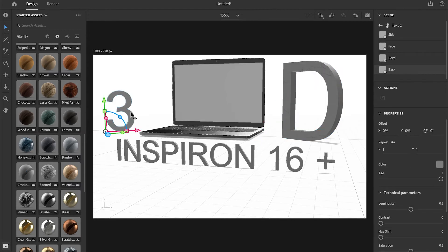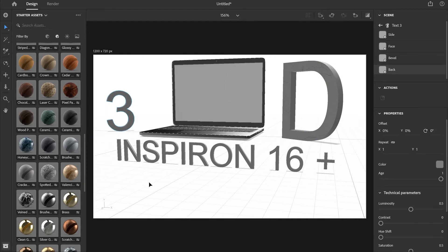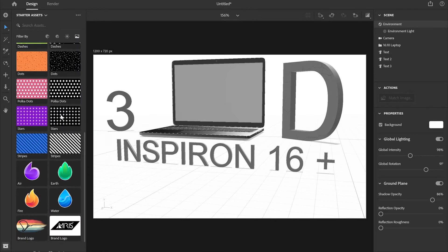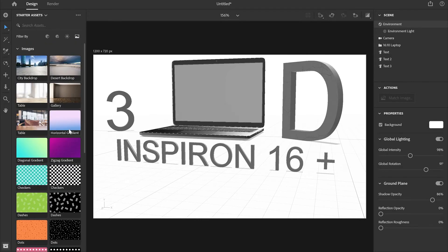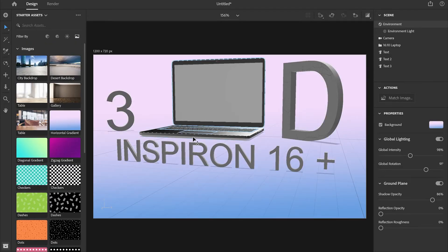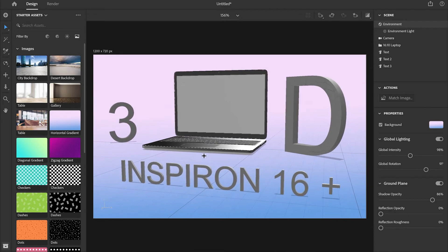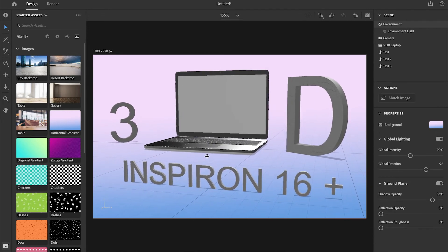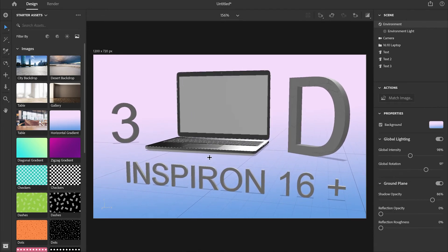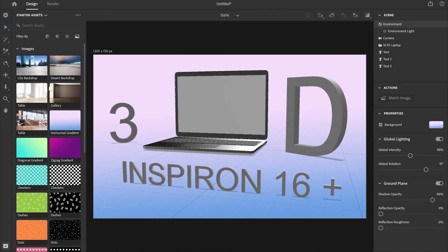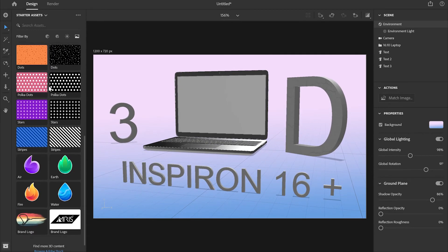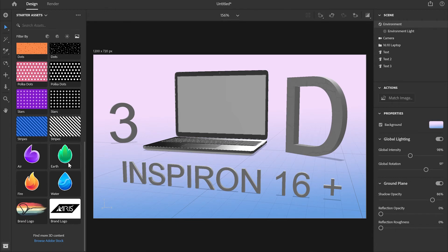I'm going to go to images, select a background by clicking on it, and I'm just going to change the view of the canvas something like that.